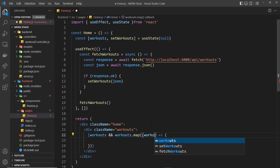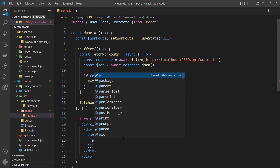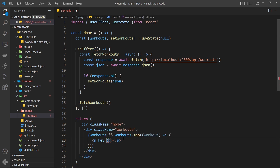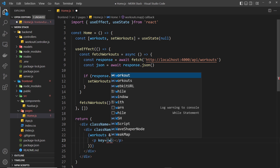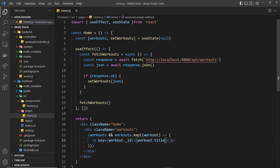We fire a function for each individual workout and return some template — normal parentheses here, not curly braces, because we're returning template. We get access to each individual workout, so we output a paragraph tag with a key prop set to workout._id since each workout has that unique underscore id property. Inside the paragraph tag we output the workout title.